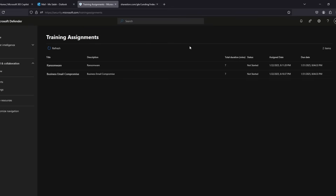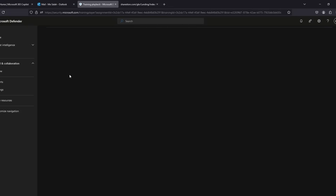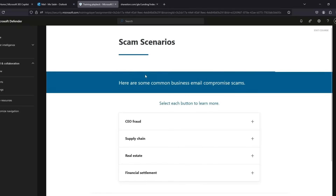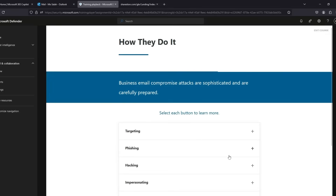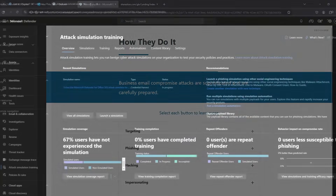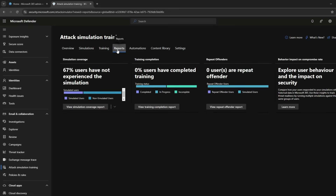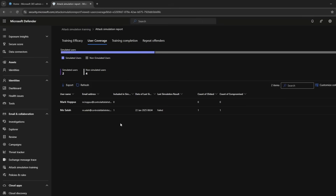The user can see when the training is due in the top right. Now let's look at the training side of things back in the portal. You can see all the users that need training, what stage they are up to, and if they have passed or failed the simulation attempt.